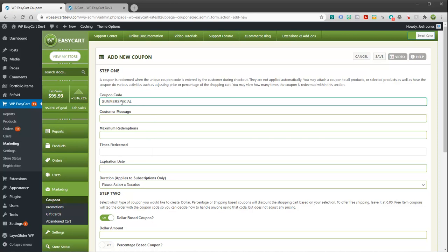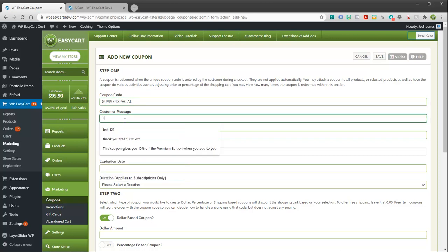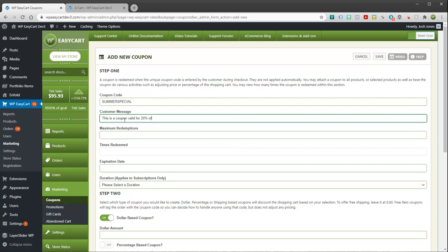You can type it in all caps, you can type it in lower case, it doesn't matter.